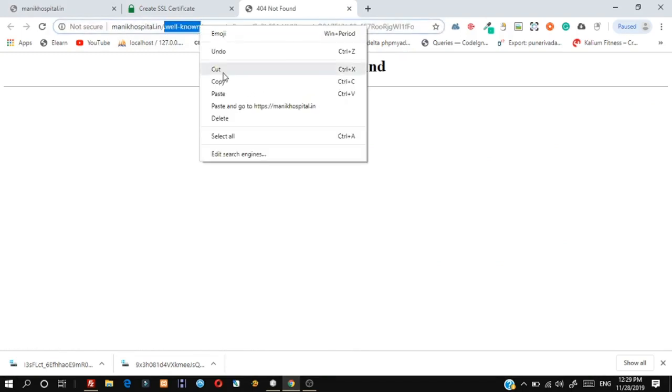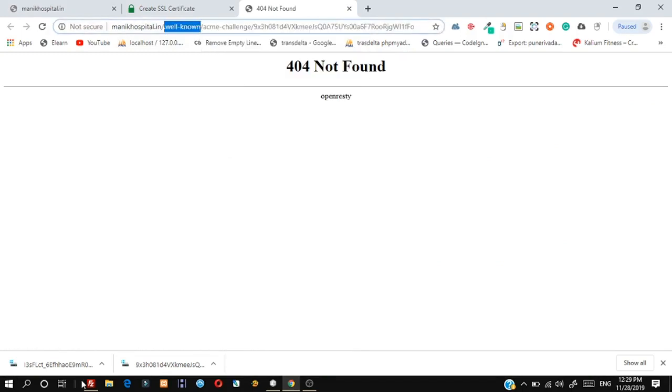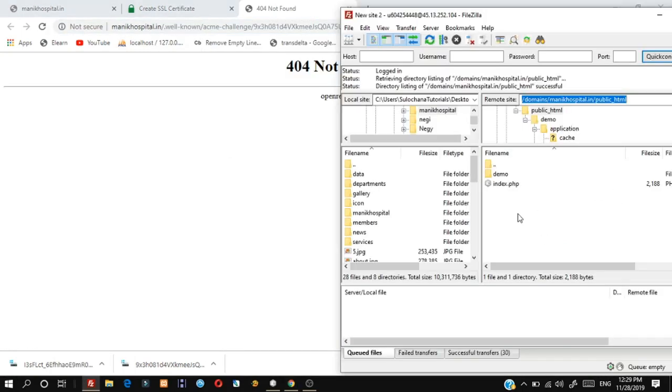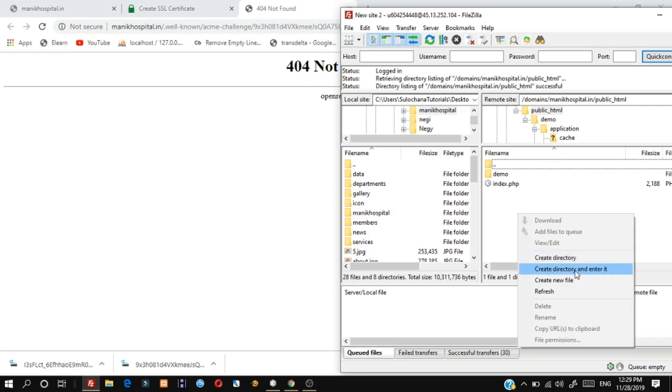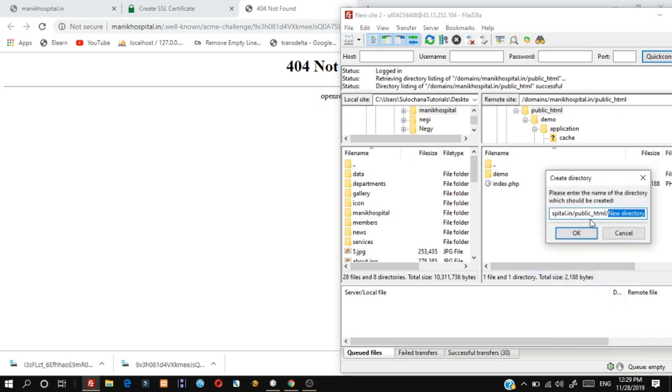Next, create a .well-known folder in the root directory on your server and open it.